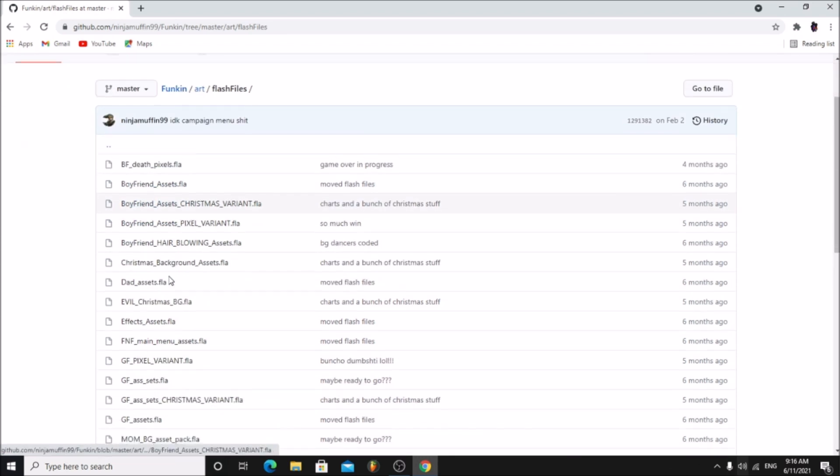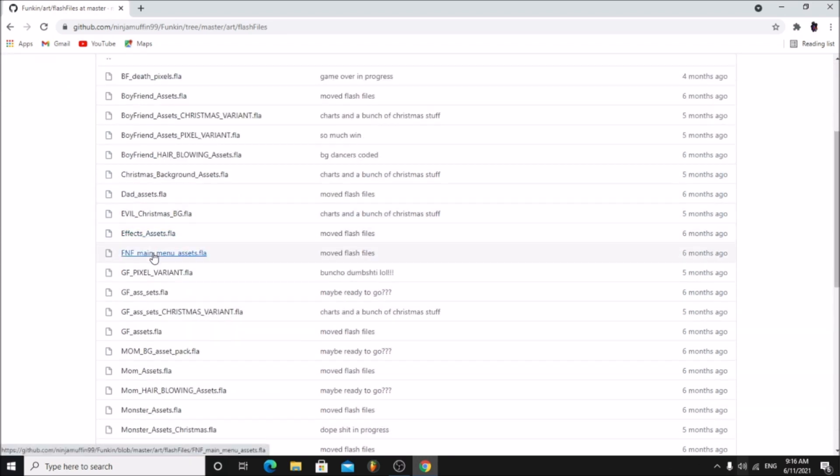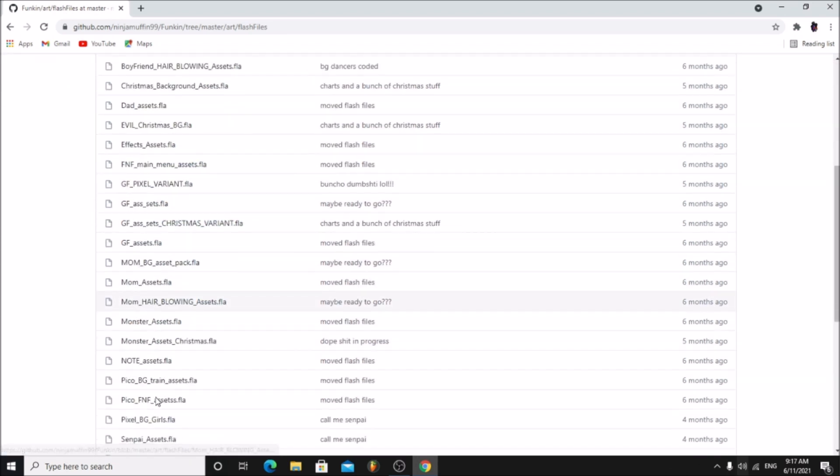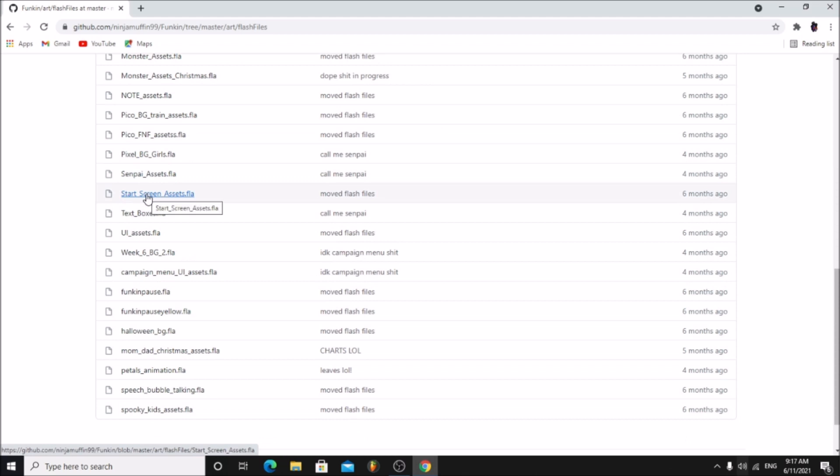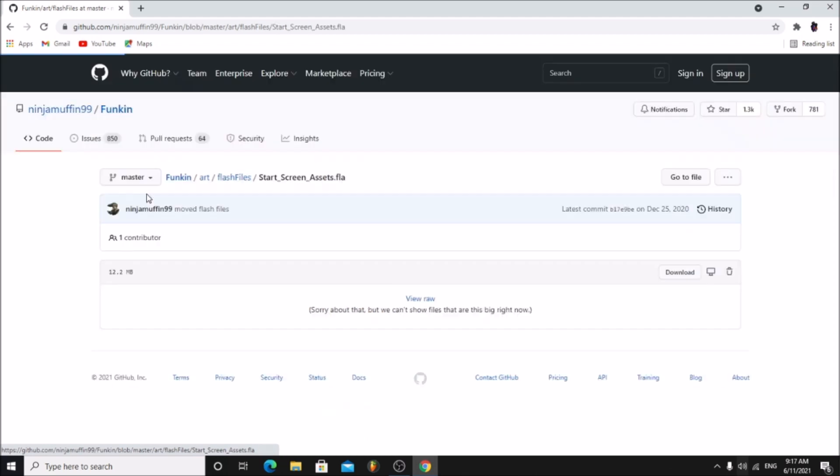In here you will see all the different animation projects for Friday Night Funkin. Click on start screen assets. Click download.